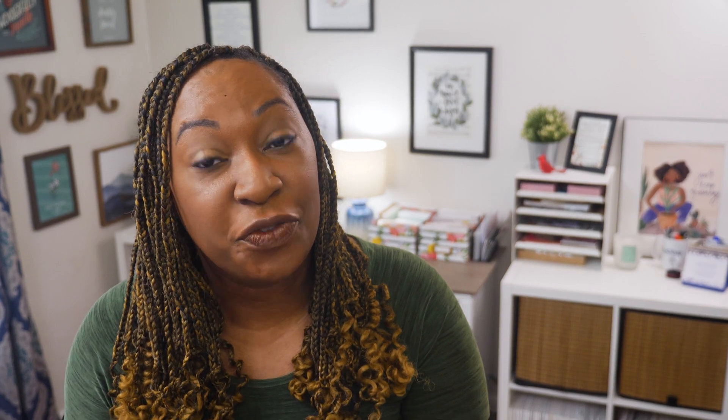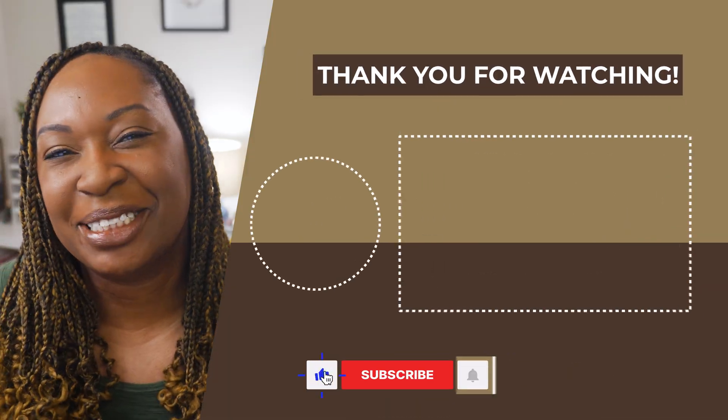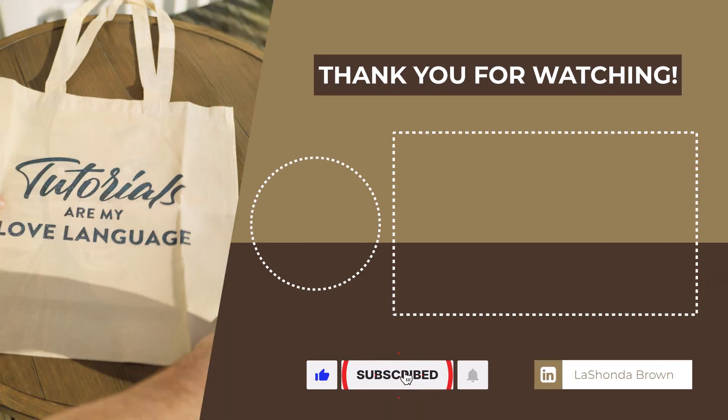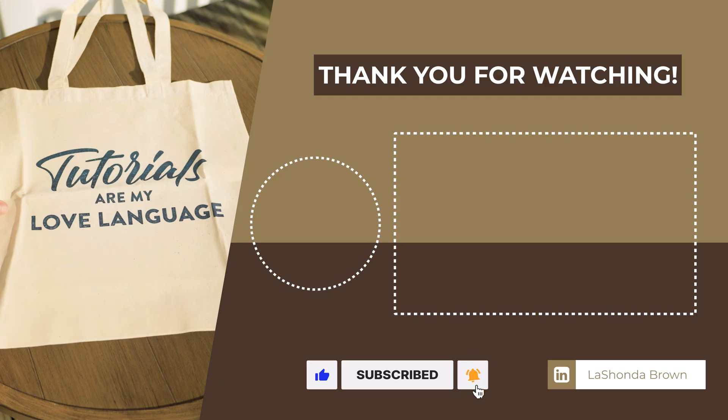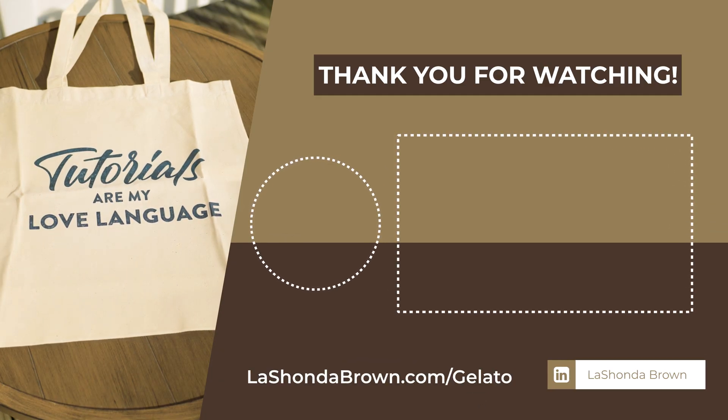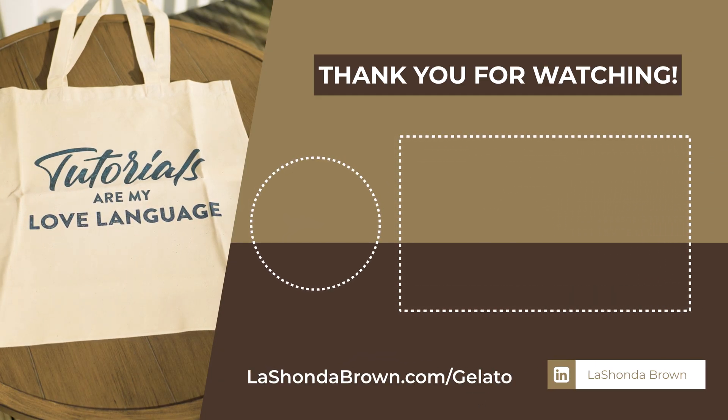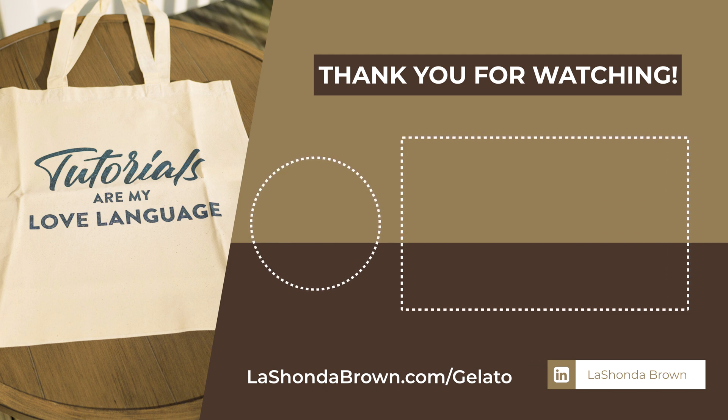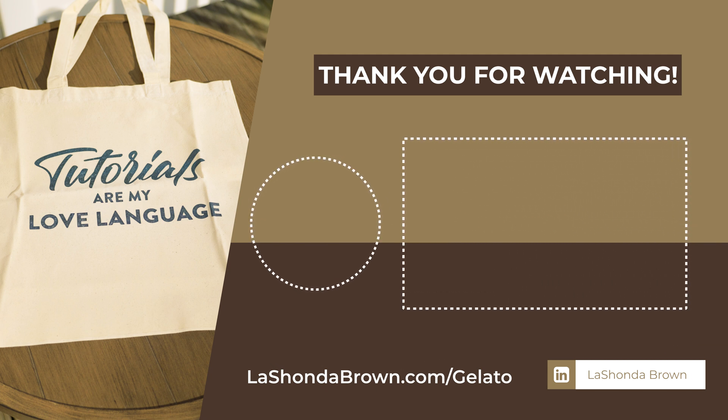Thanks so much for watching this video. To get started with Gelato for free, go to LashondaBrown.com slash Gelato. And for six tips of things to look out for when you're ready to start your print-on-demand business, check out this video next. Until next time, ta-ta for now.